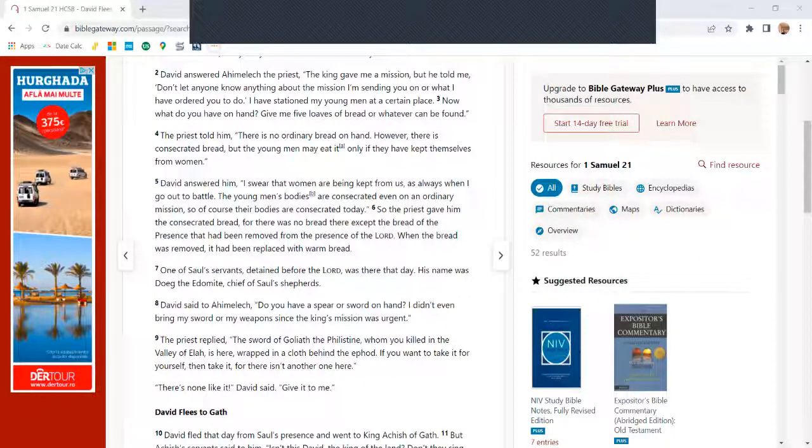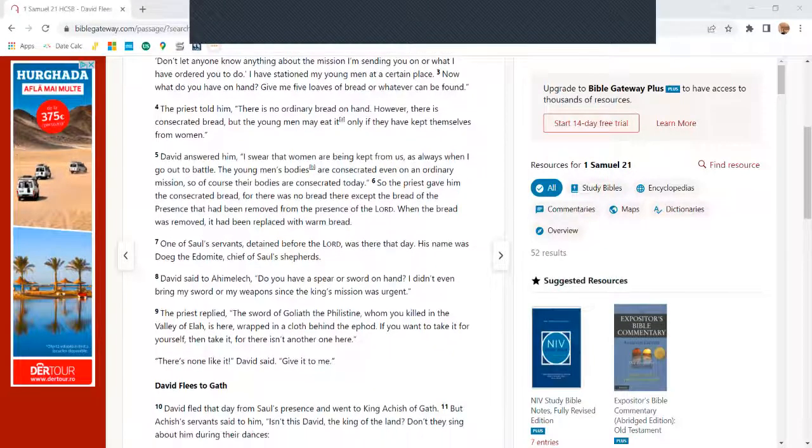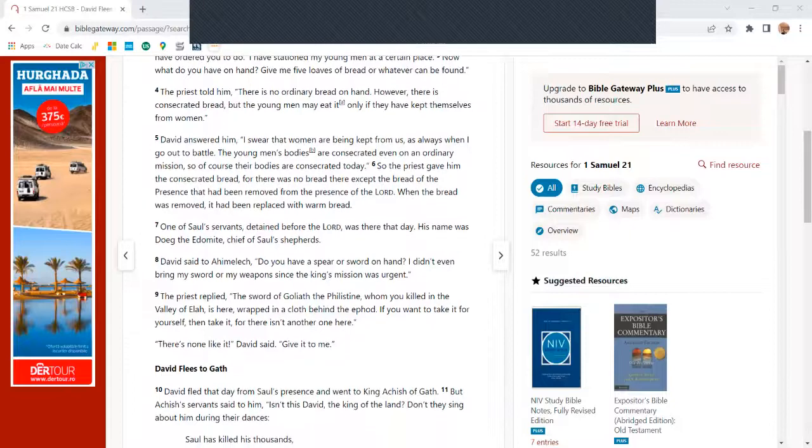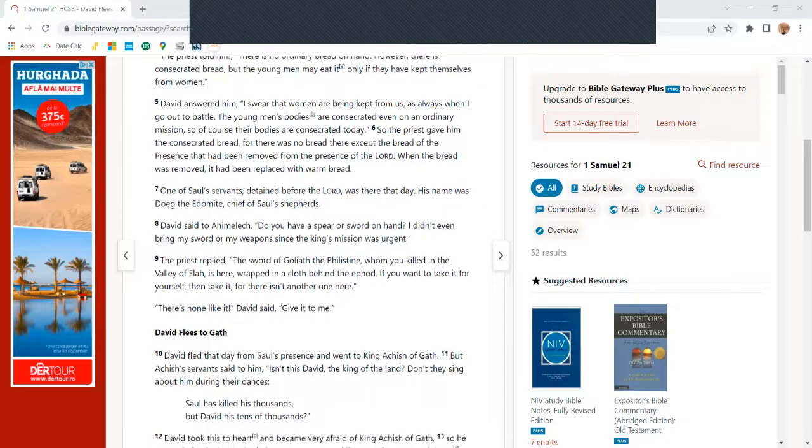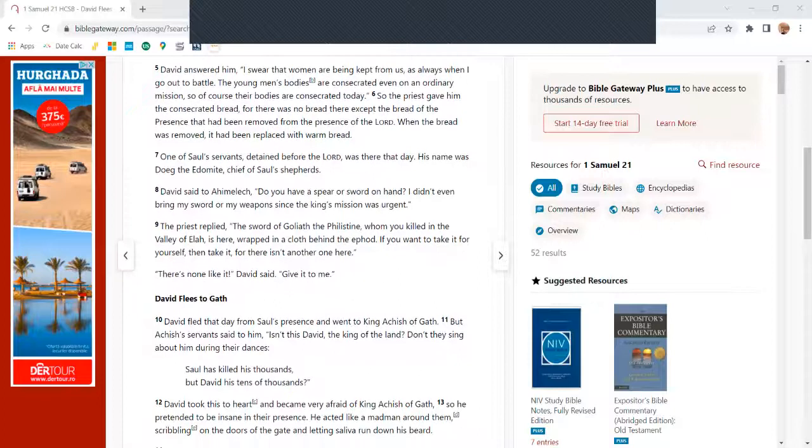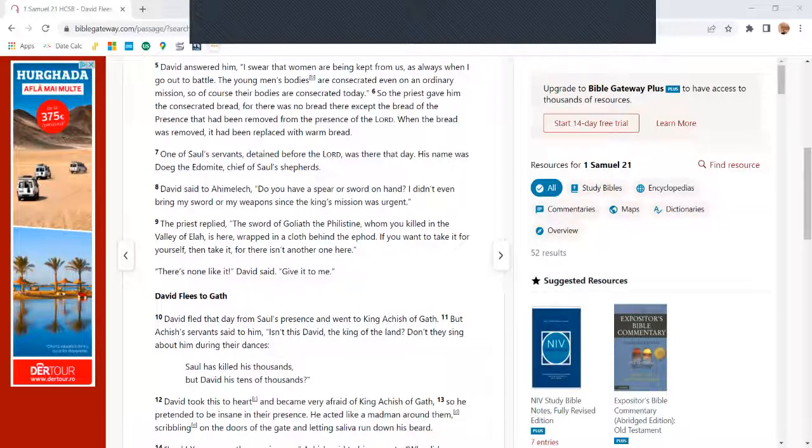For there was no bread there except the bread of the presence that had been removed from the presence of the Lord. When the bread was removed, it had been replaced with warm bread. One of Saul's servants, detained before the Lord, was there that day. His name was Doeg the Edomite, chief of Saul's shepherds.